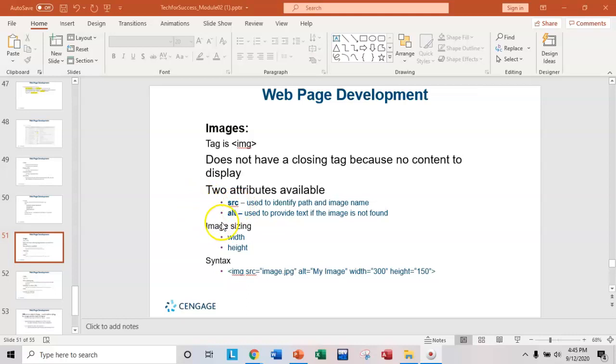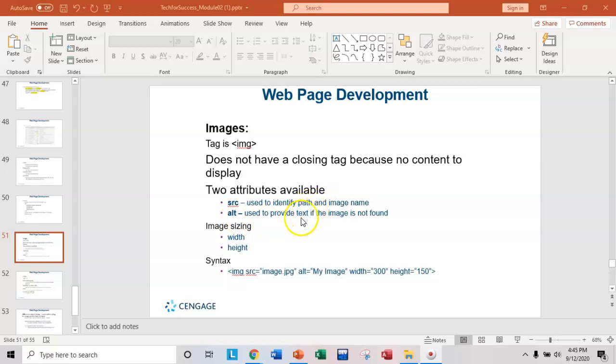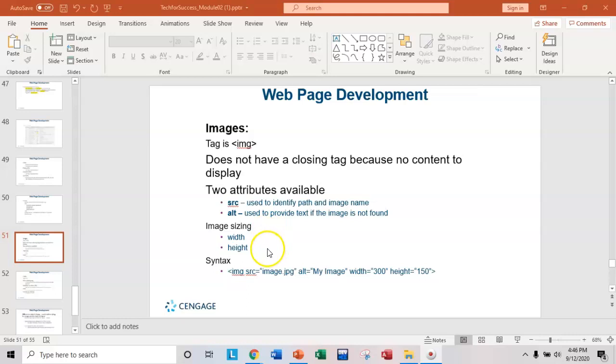Another attribute that works along with the image tag is the ALT, the ALT attribute and that's for alternate text. That is, if the file can't be found, this text would then be displayed instead. So there is some sizing that you can do within the tag, but this goes with the styling. So I'll show you that last.